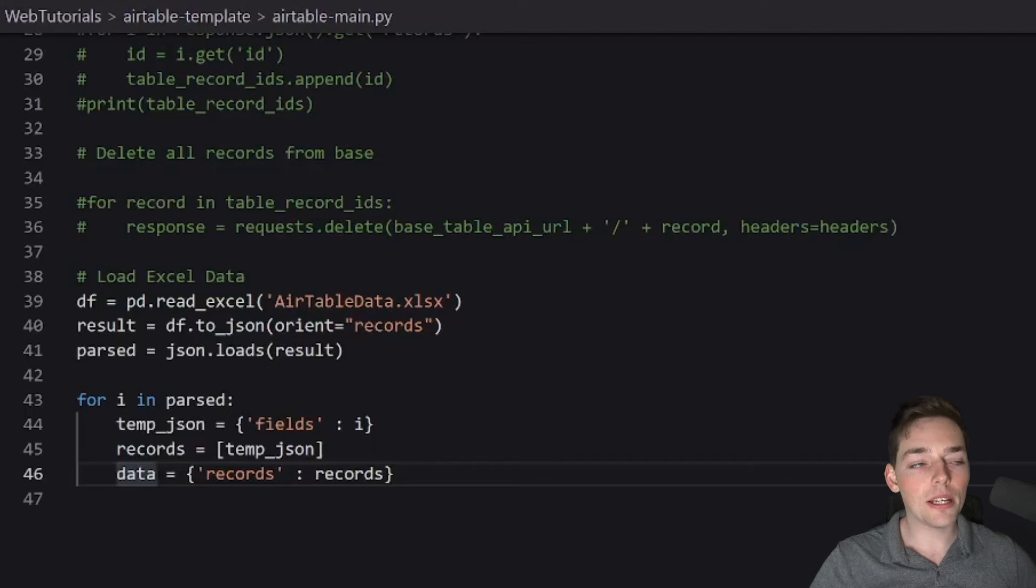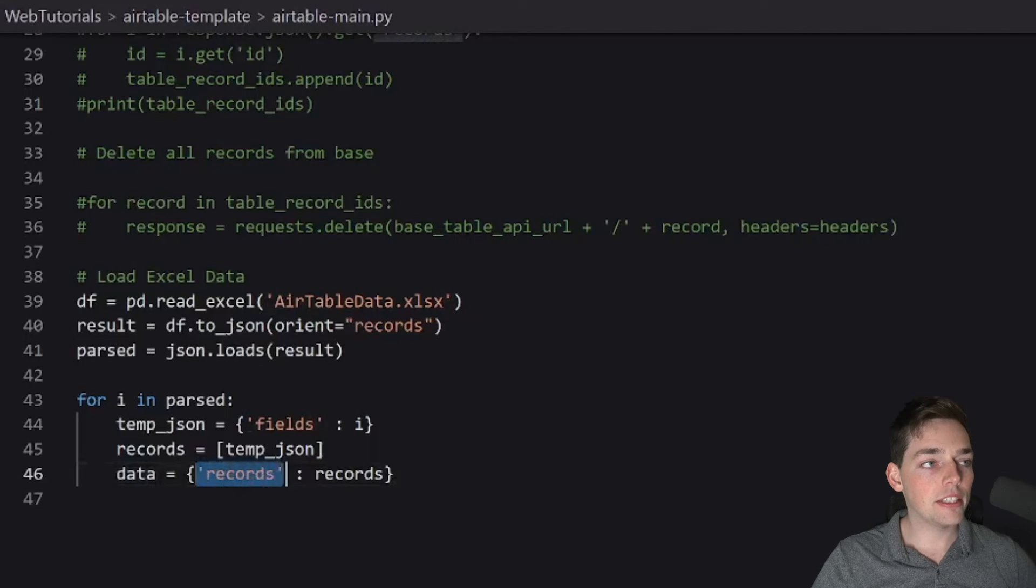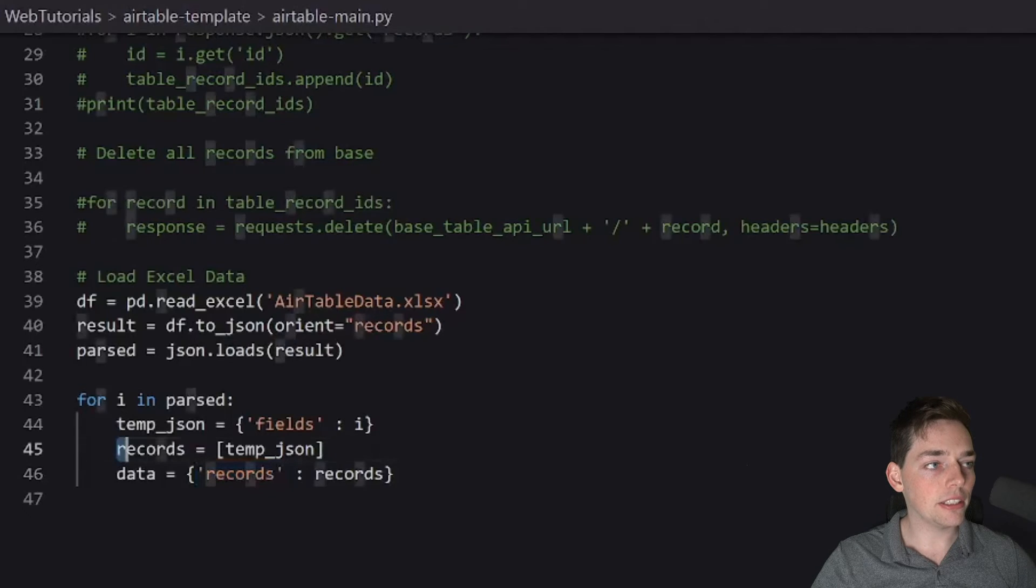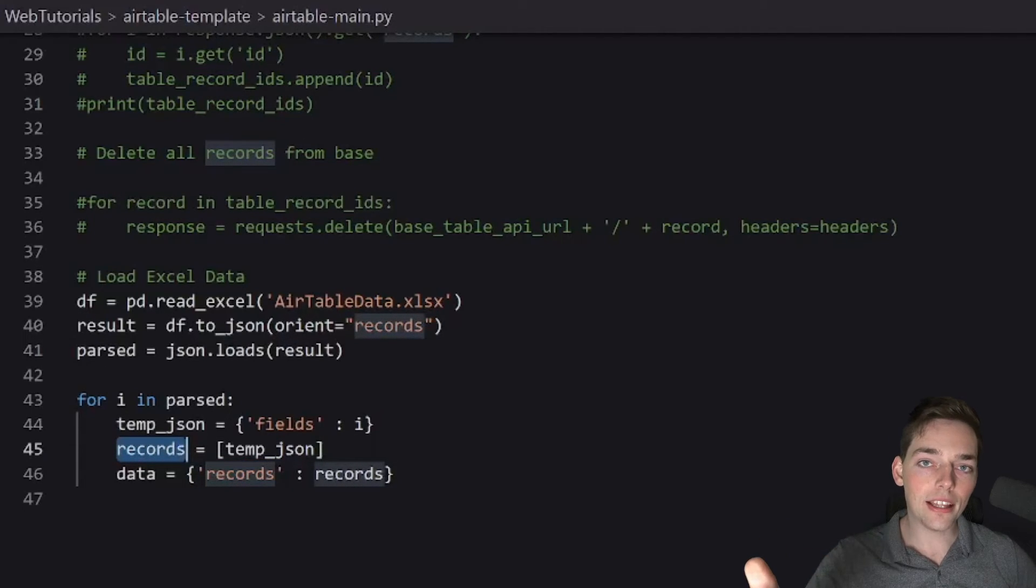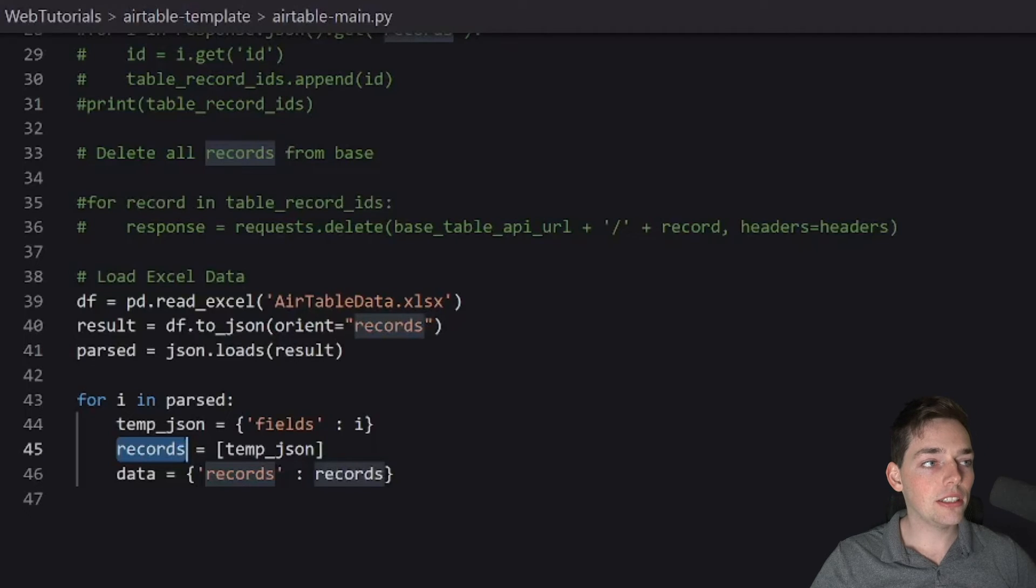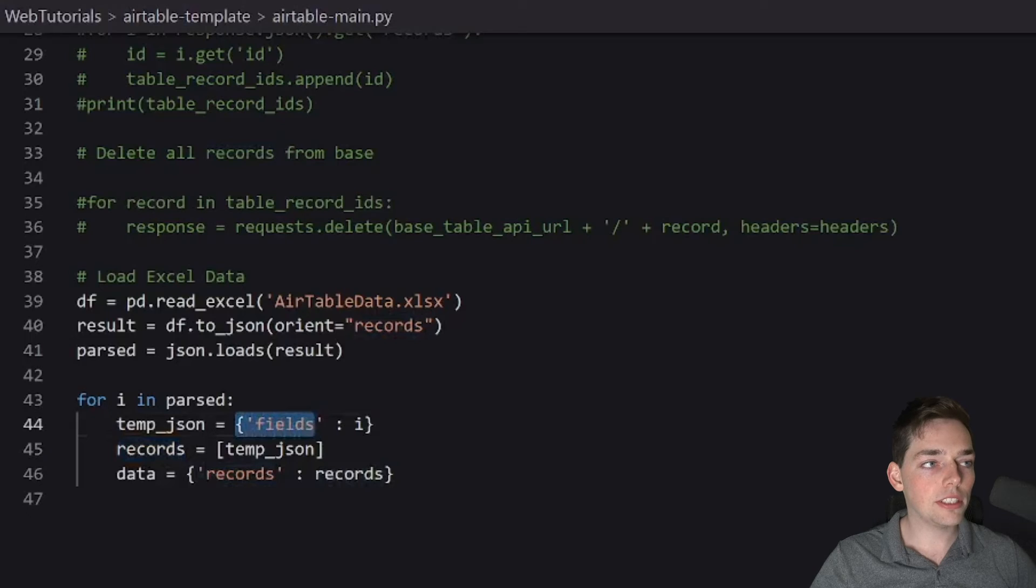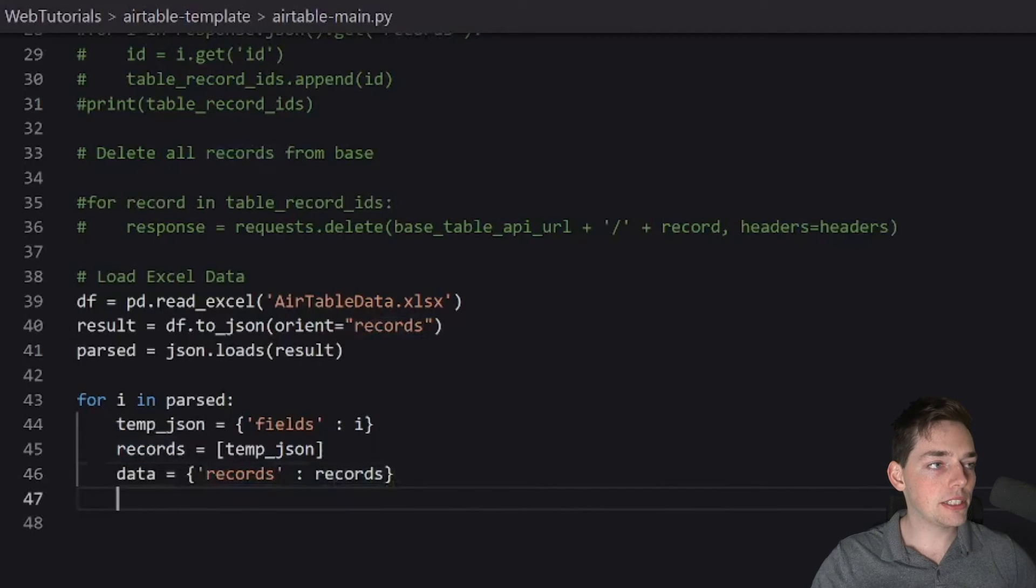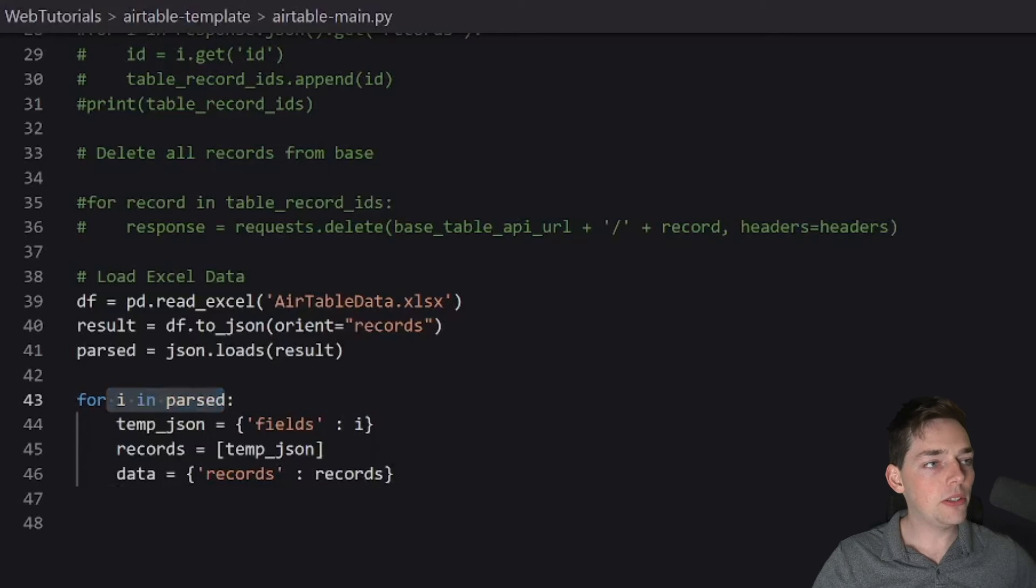These records need to be a list of values that we're creating here, where each value in that list has a JSON of fields, and then all the fields and values of it. We're doing this one by one. So this is the perfect place to write to Airtable inside of this for loop. We can do that with just a few more lines of code that look like this.